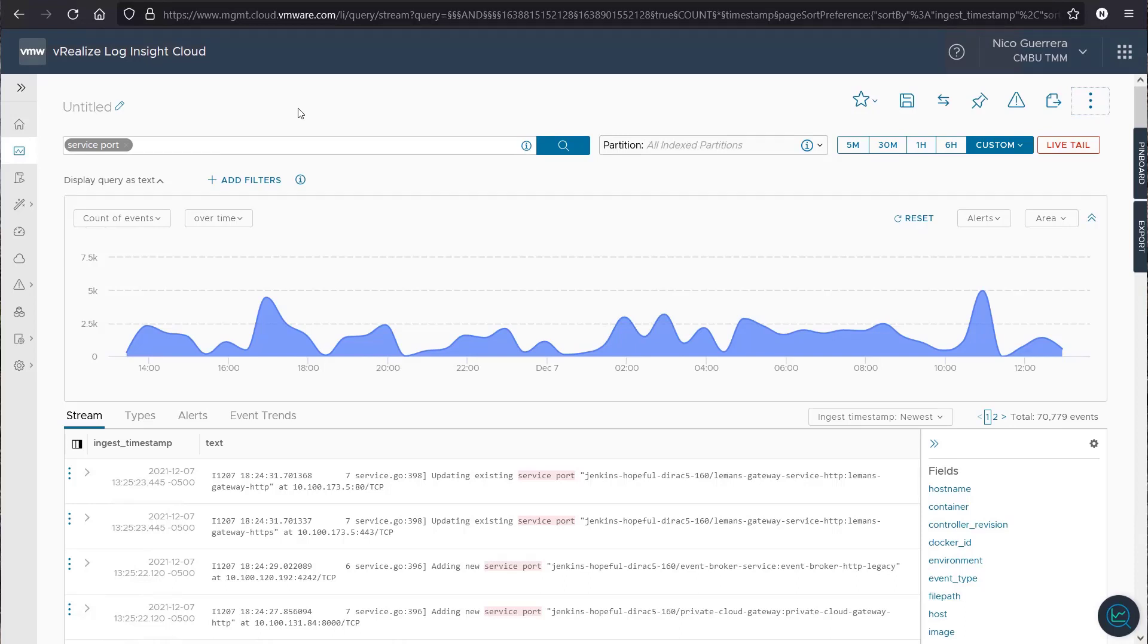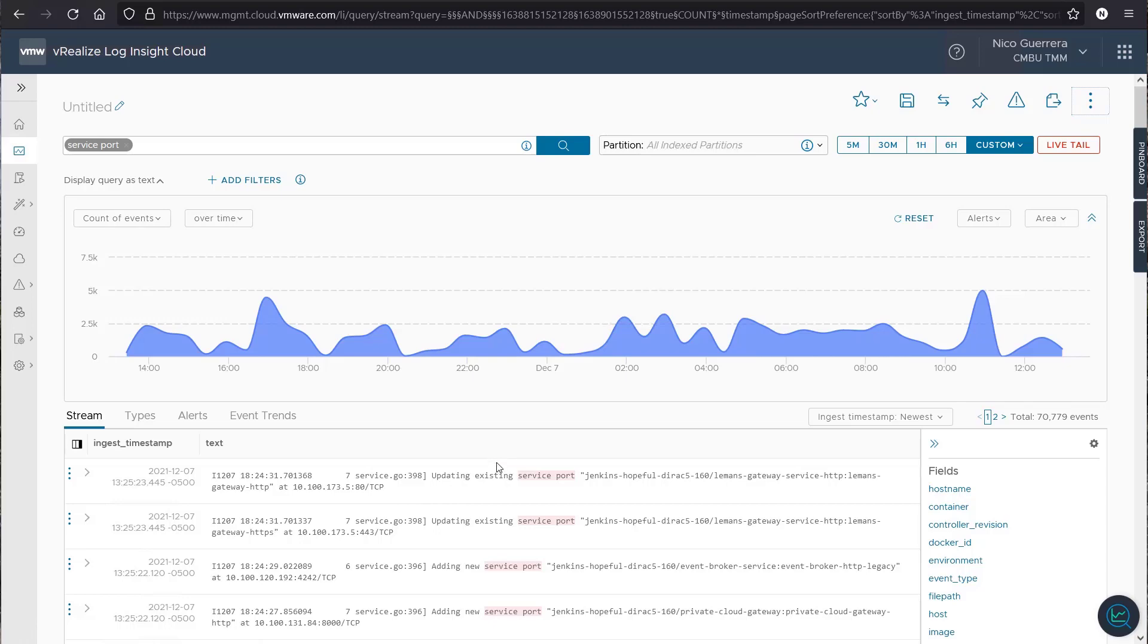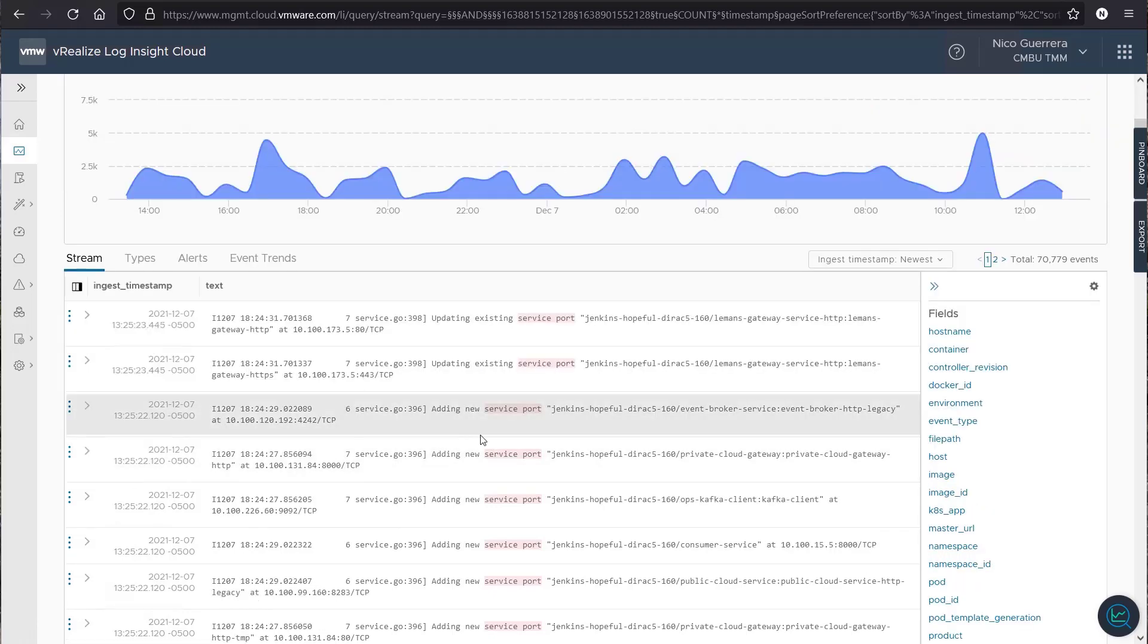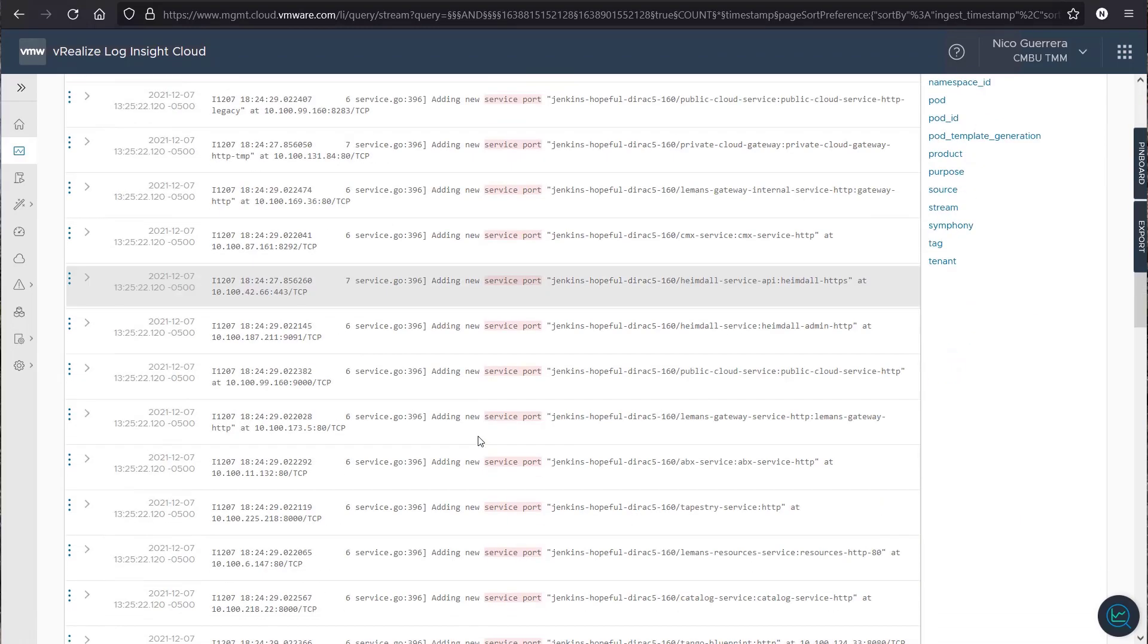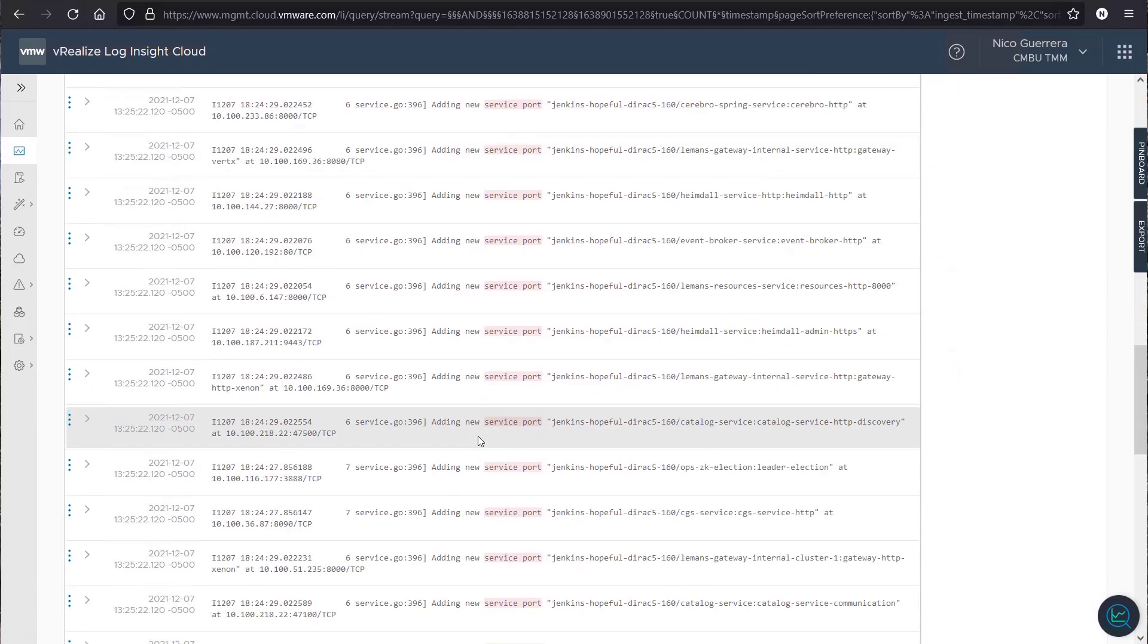So, as you can see here on my screen, I've already done a search for the term service port. This is a standard text search, very basic and very simple to do searching in Log Insight Cloud. There's no special query language. You just have to search for the text string that you're looking for, and you will get matches. So, we have a few events here where we're updating, adding, and removing service ports for different Kubernetes instances.